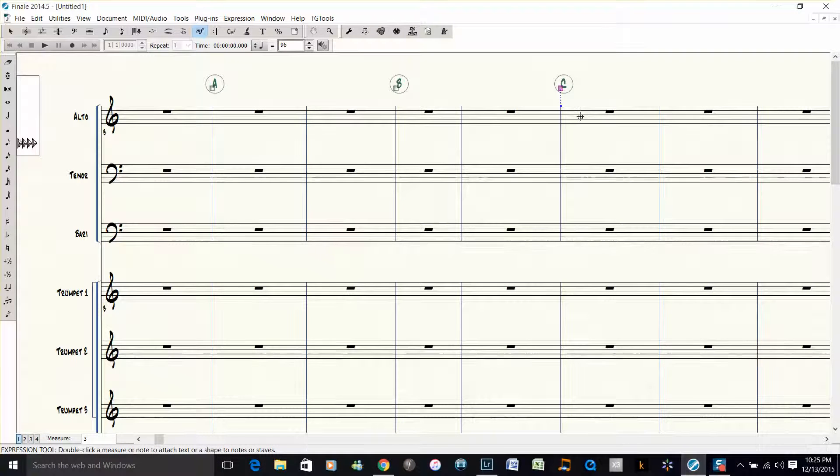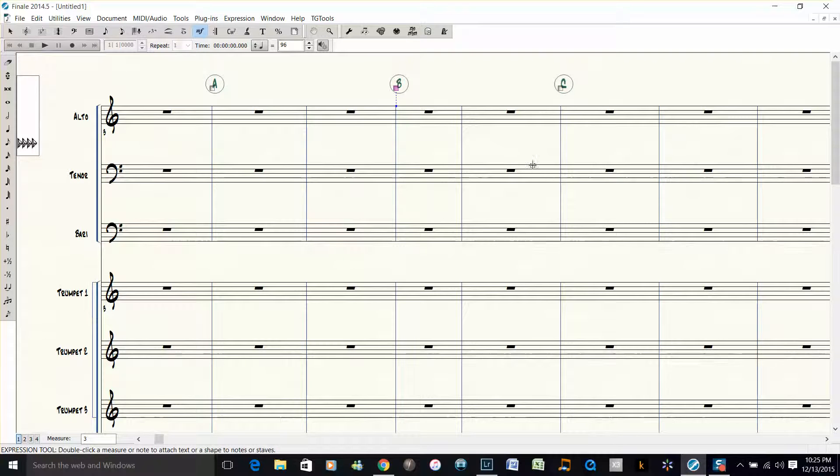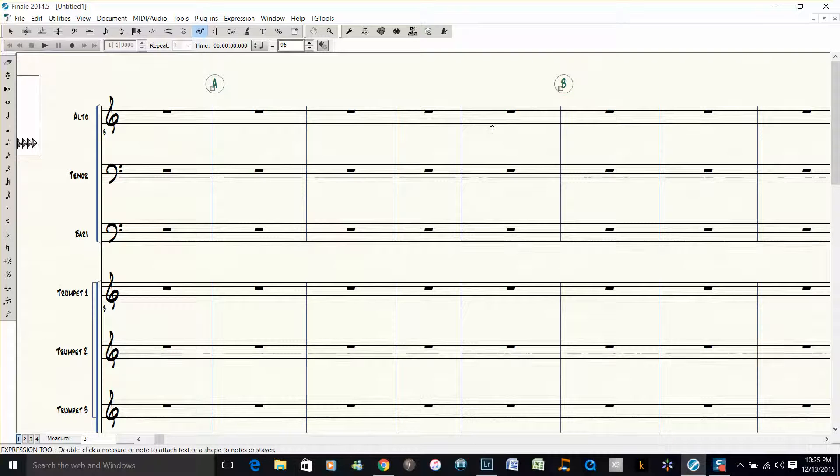Now watch this: if I delete this rehearsal letter, watch what happens. The letter C automatically updates to make sure it stays in sequence.